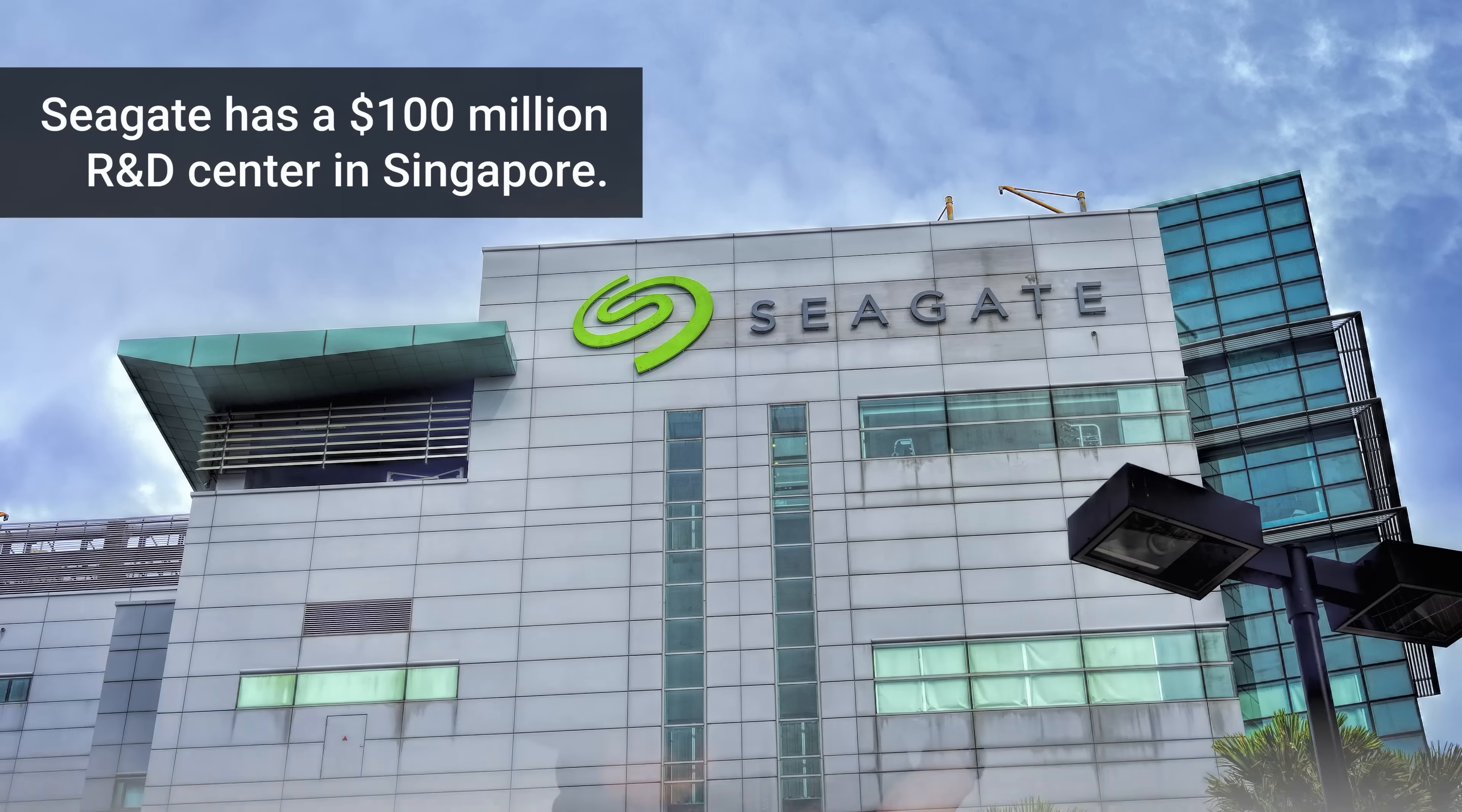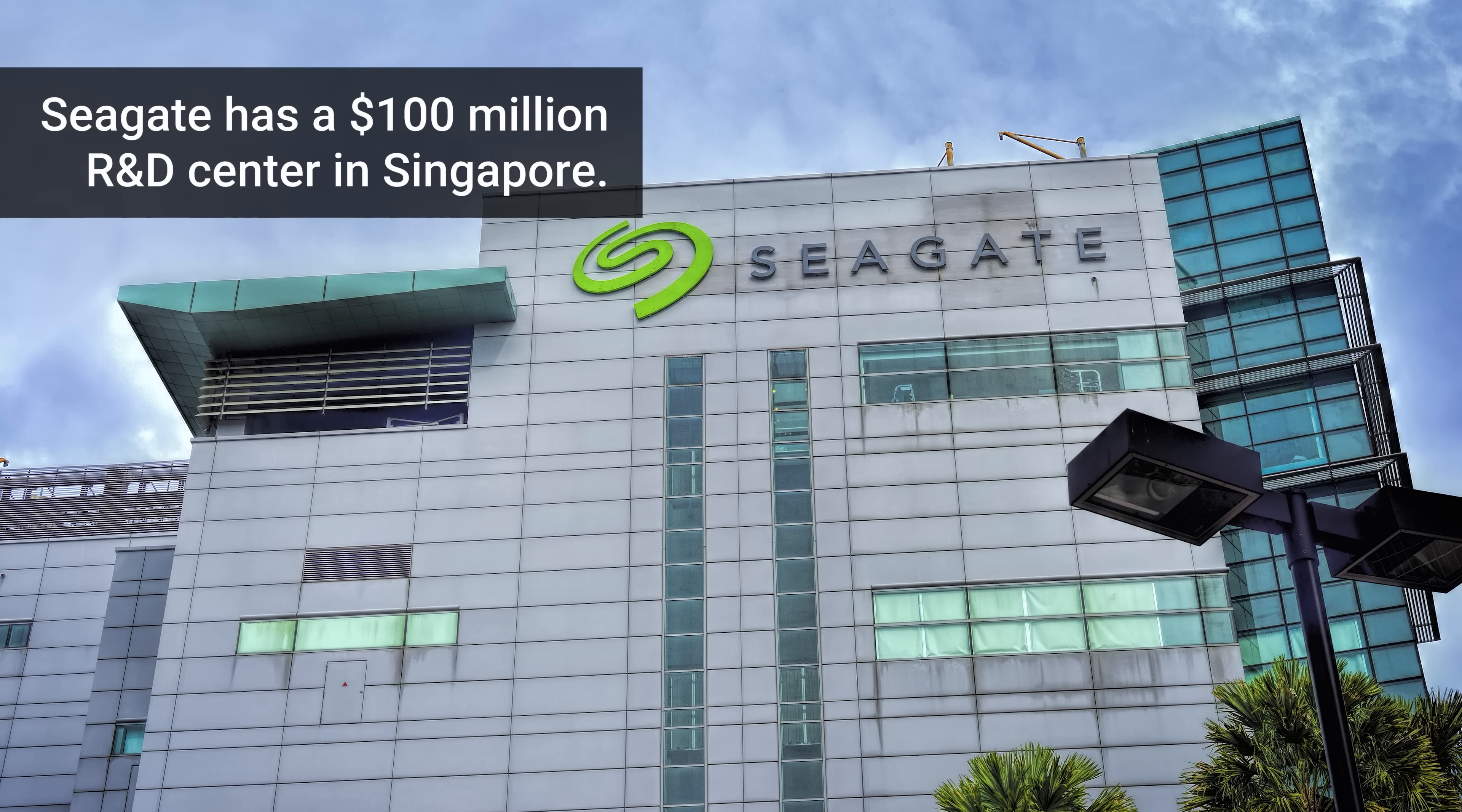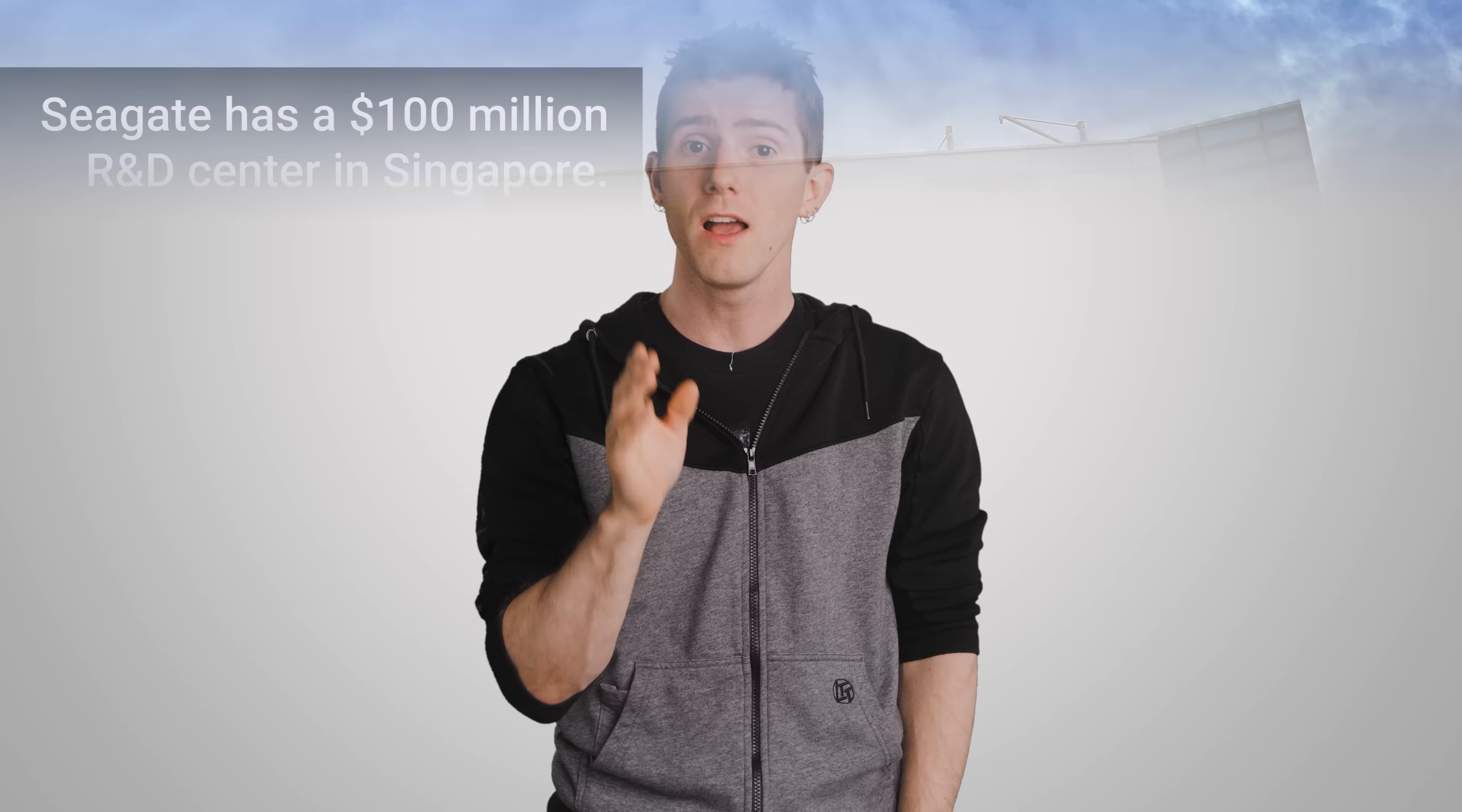So, as awesome as SSDs are for speed, the continued research and development that goes into hard drives means that SSDs won't be catching hard drives in terms of the cost per gigabyte anytime soon. And the continued affordability of hard drives is still more relevant than you might think.